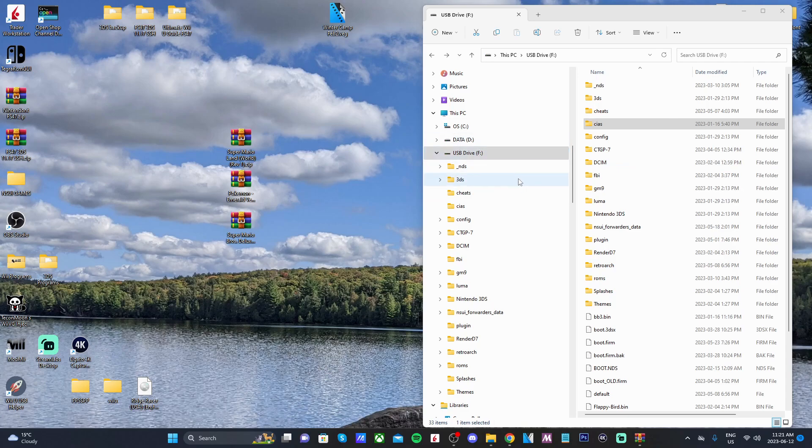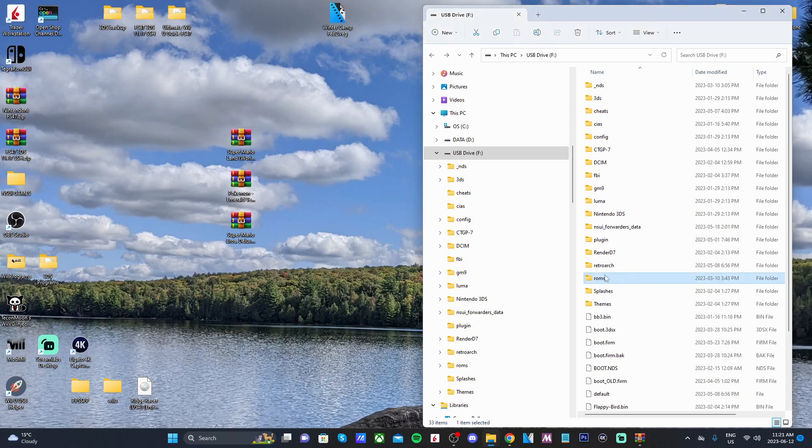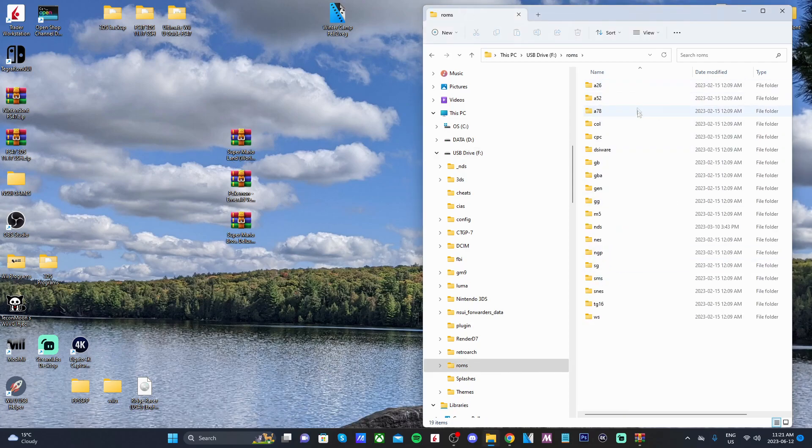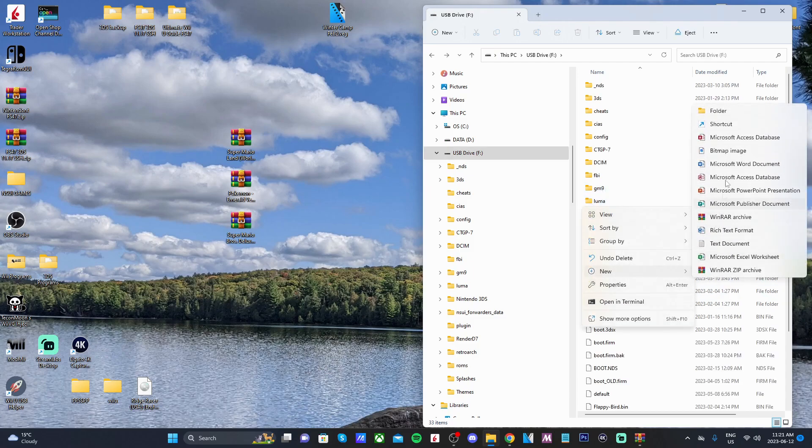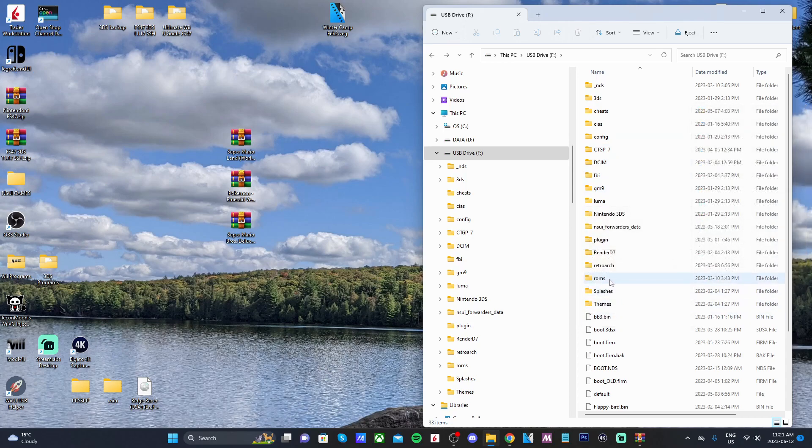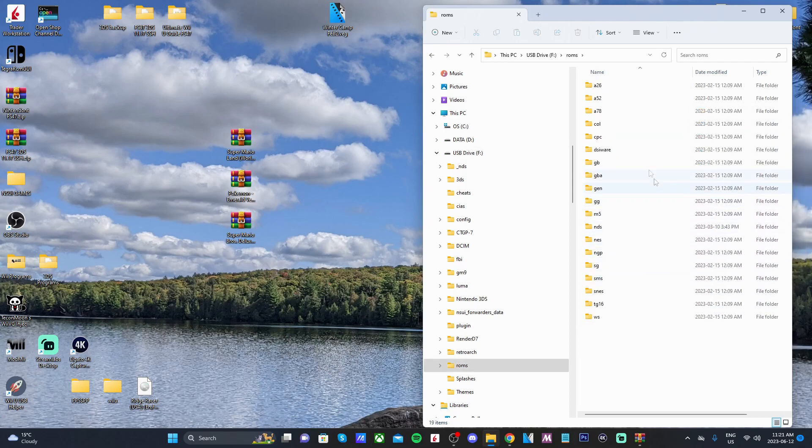In a previous video, when I installed Twilight, it gave us a bunch of different retro ROM folders. If you did that with me, you'll have this ROMs folder with a bunch of different folders here for different games. But if you don't have that folder already, you can just right-click and create a new folder and call it ROMs. Go inside and then create another folder for Game Boy games.